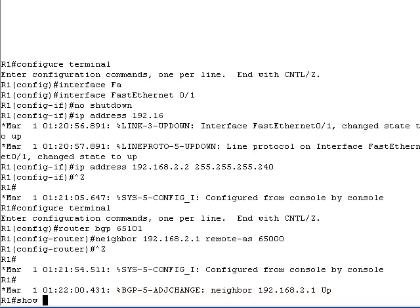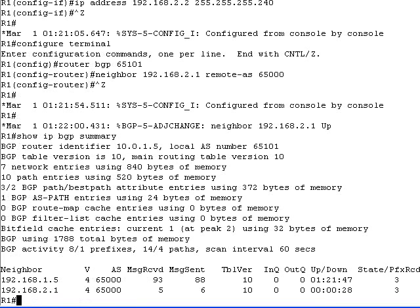To inspect the state of the BGP sessions with the provider edge routers use the show IP BGP summary command. The last column in the printout should be a number. Text in the last column indicates a problem. If the BGP sessions are not established within a minute, compare the parameters your service provider has given you with your configuration.